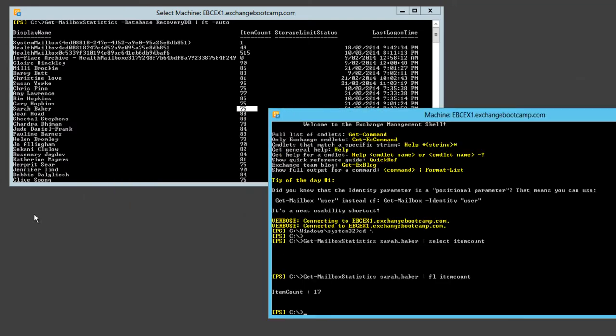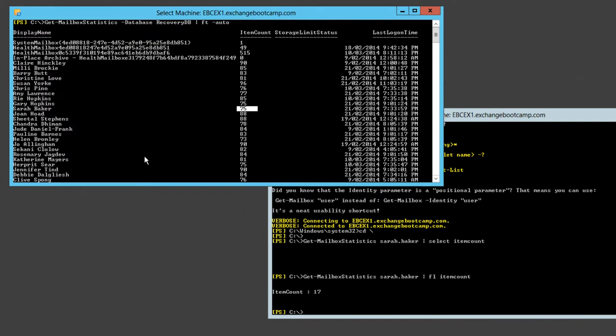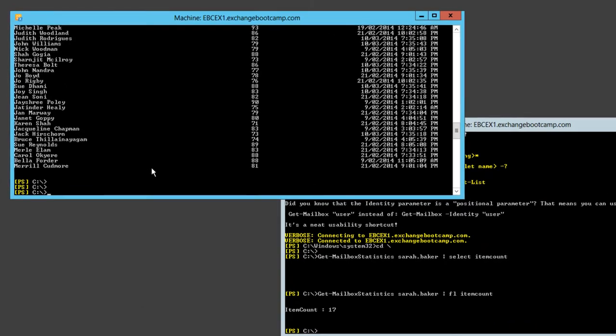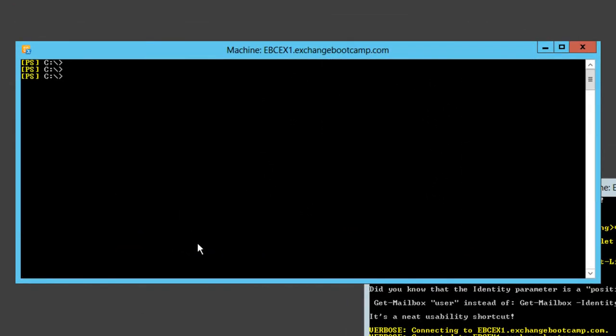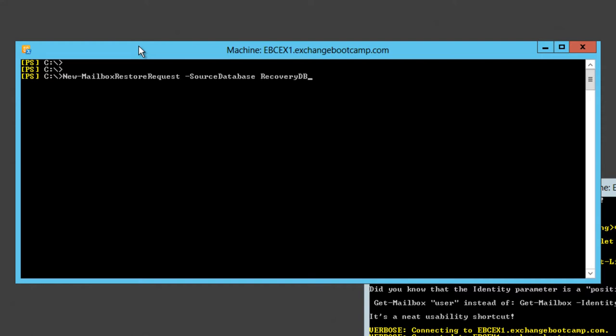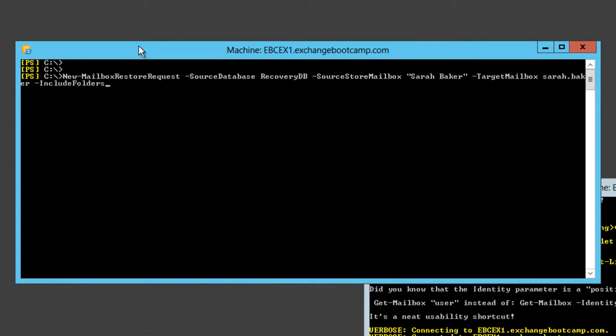Now we get to perform the mailbox restore operation and we do that using a mailbox restore request. We know that the items were lost from the inbox so let's look at restoring just the inbox for that mailbox. We run the New-MailboxRestoreRequest commandlet. We specify a source database, recoverydb. A source store mailbox, Sarah Baker. A target mailbox, Sarah Baker again. And we want to include just the inbox.